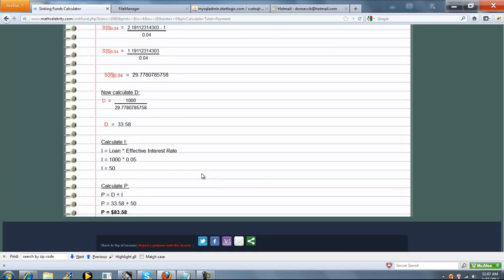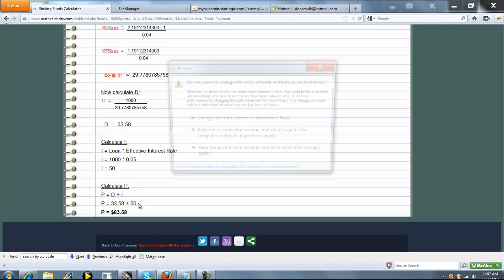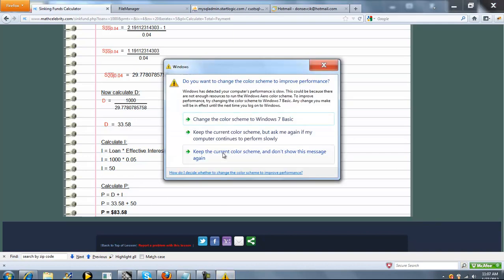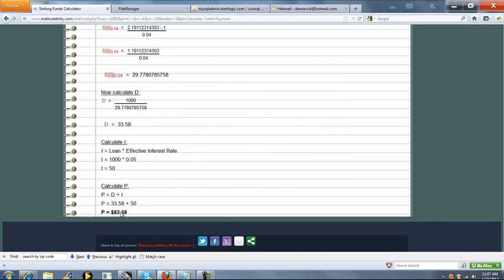Now we calculate the interest payment. The interest payment is simply the loan times the effective interest rate, which is 50. Then for the total payment, we add both of these values — the deposit D and the interest payment — and we get 83.58.